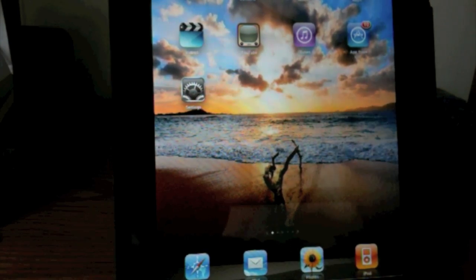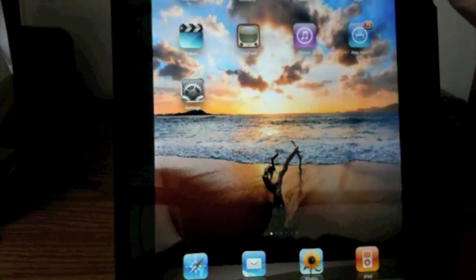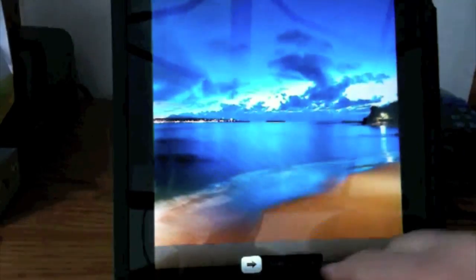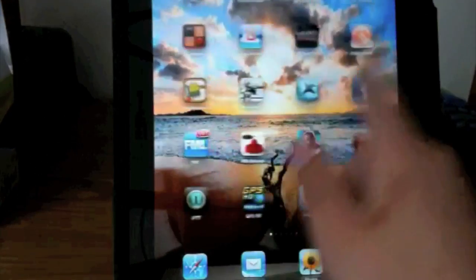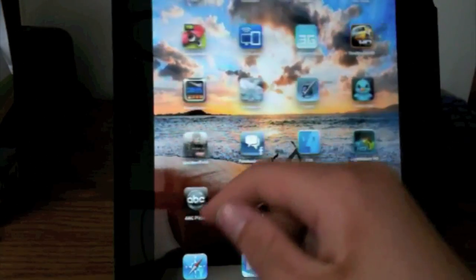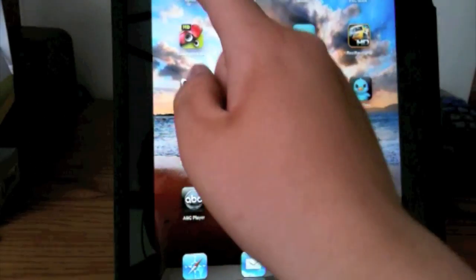First thing you need is a jailbroken iPad. As you can see right there, that's my iPad. So you need to just open up Cydia.